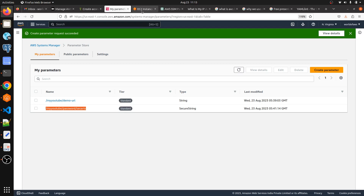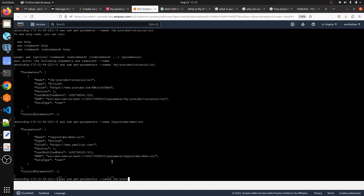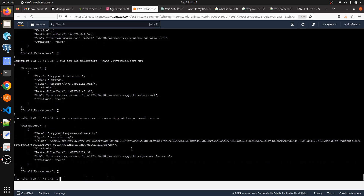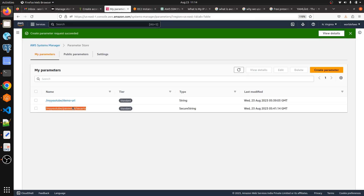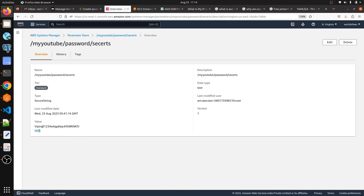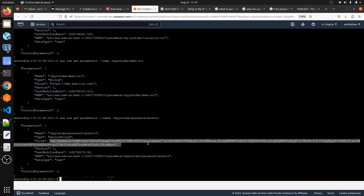Now let me try to retrieve the SecureString parameter. I've given the parameter name in the command. You can see the output value is very long and unrecognizable — because the parameter type is SecureString, the output is returned in encrypted form only. To view the actual secret value, you need to use the 'Show' option in the console, or use an additional decryption flag in the CLI command.